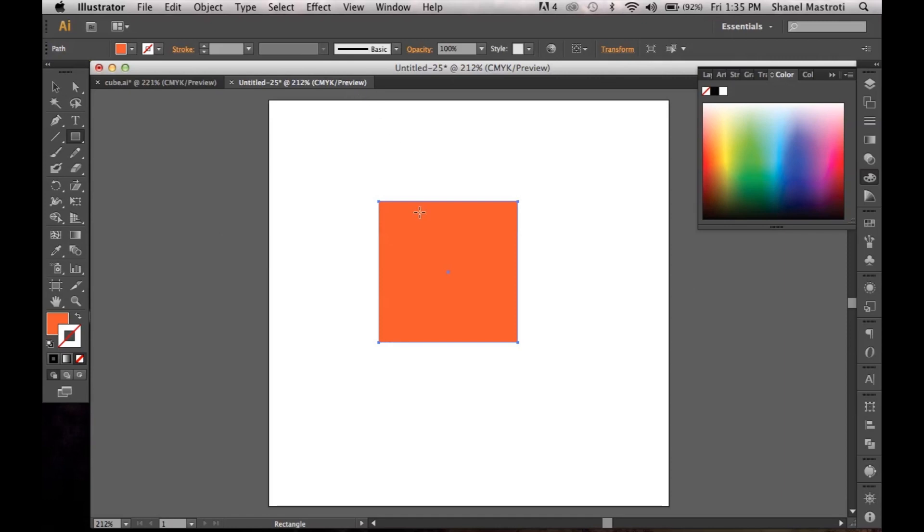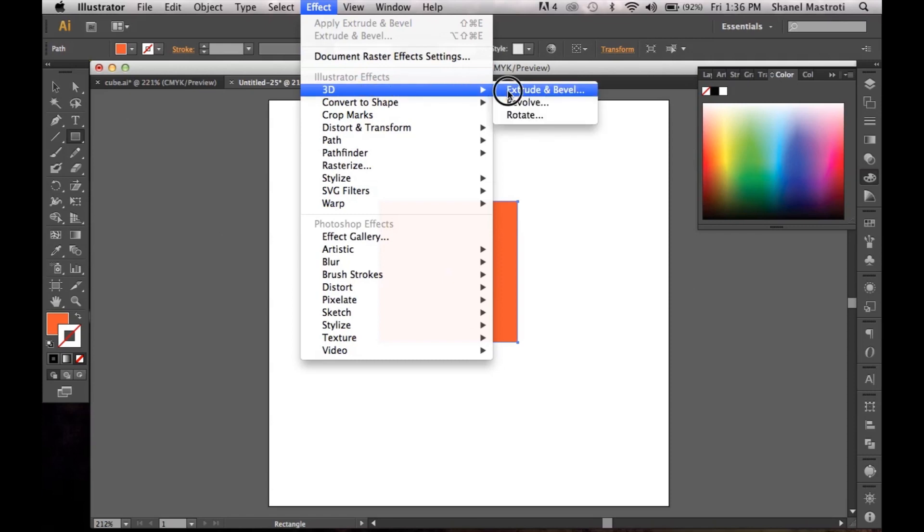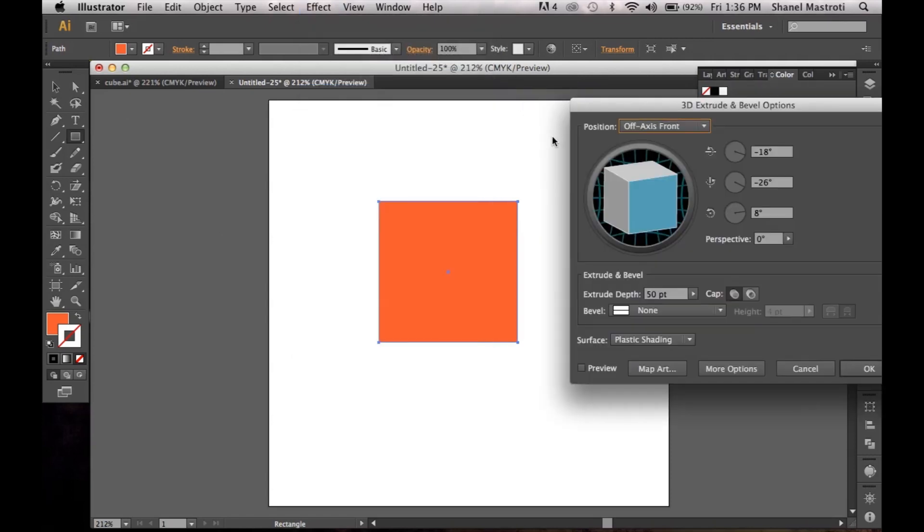Once that's done, I want to apply my effect which I'll go up to Effect, 3D, Extrude and Bevel.